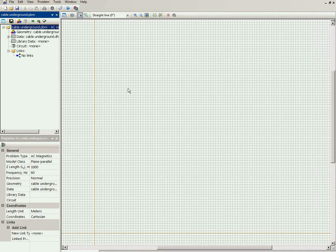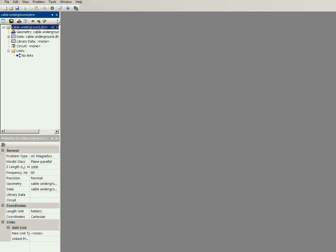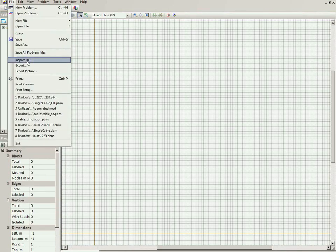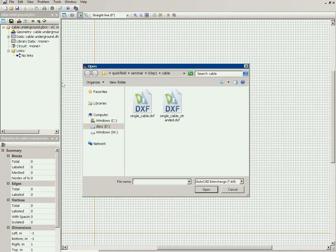Here you can see the geometry model editor window. You can open this window by clicking on the Edit Geometry button. You can draw the geometry model or you can import it from a DXF file. I will import the cable drawing from the DXF file.